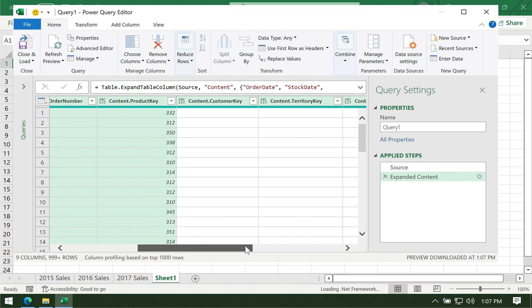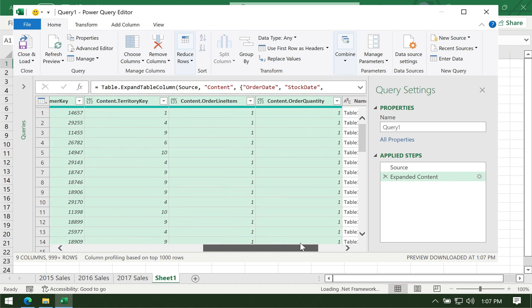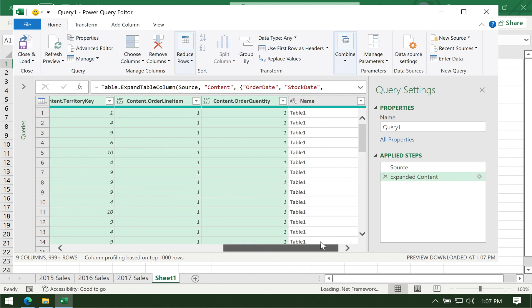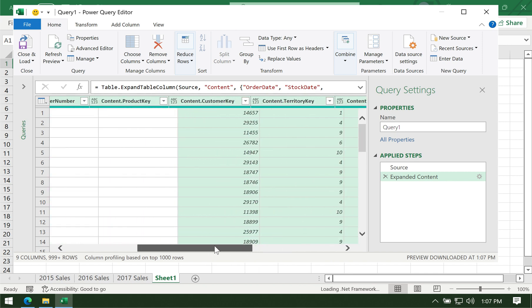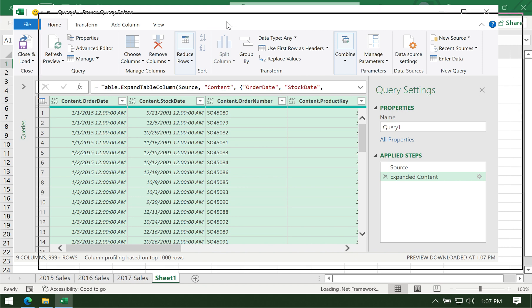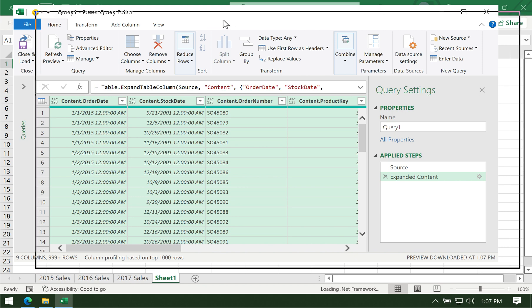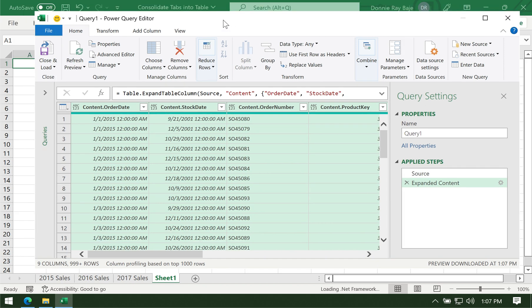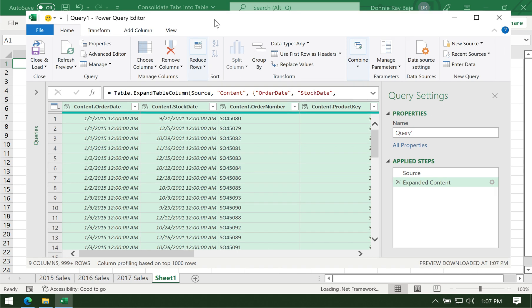This is a preview of what will happen when the table is loaded to Excel. Take note that this is still within Power Query. You're just seeing what the query result will be. It's a preview. Now it's time to load it to Excel.